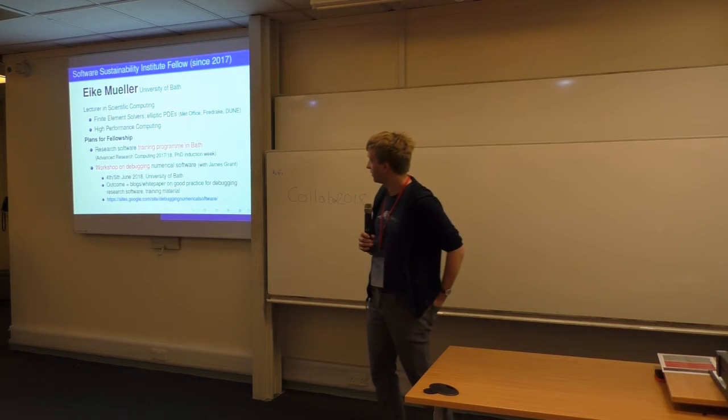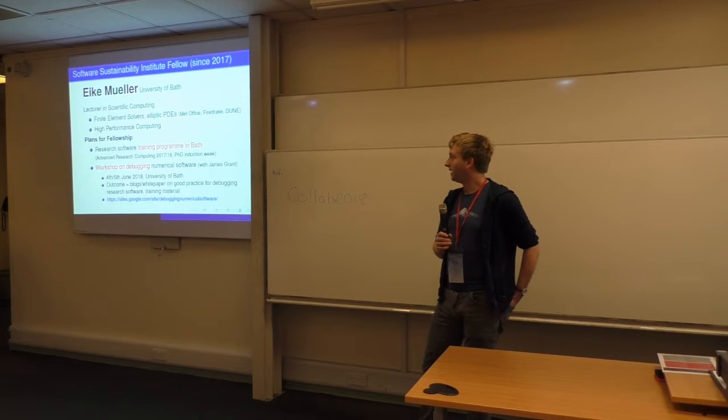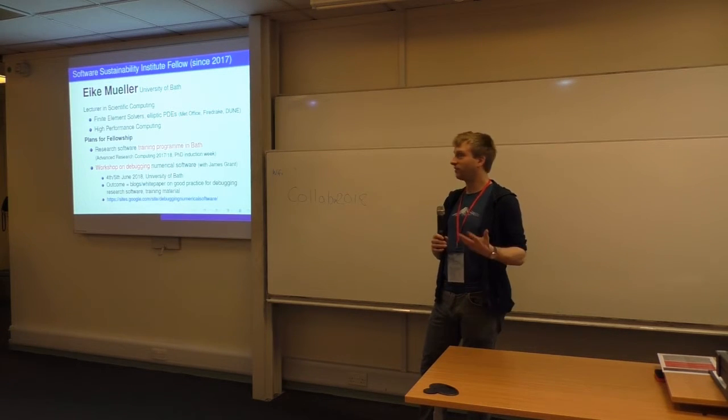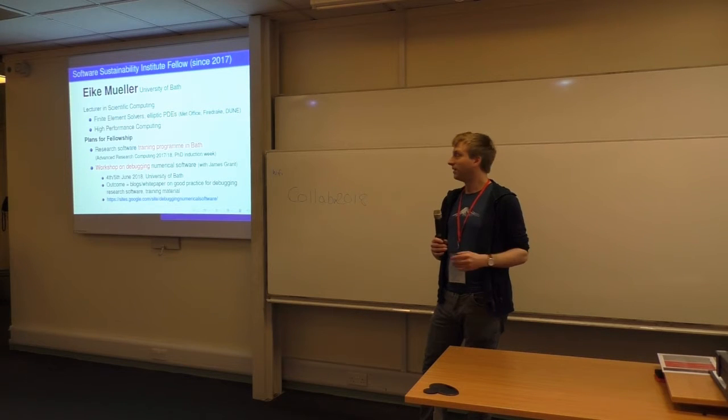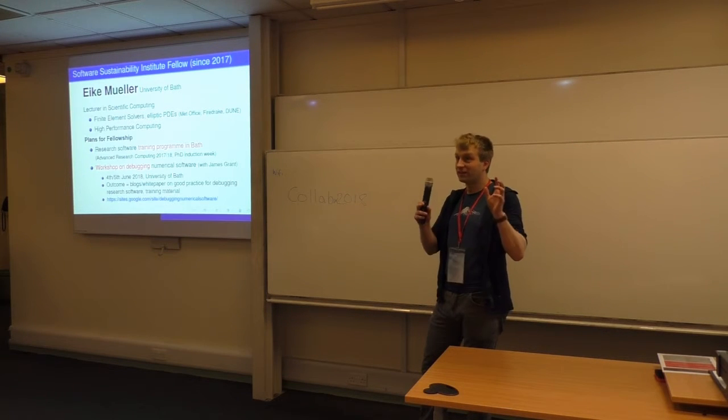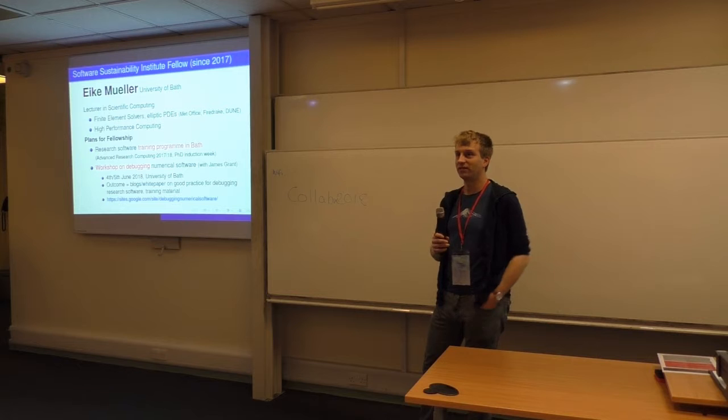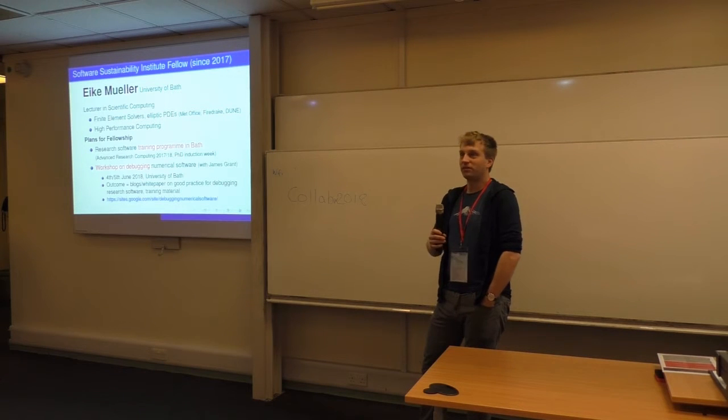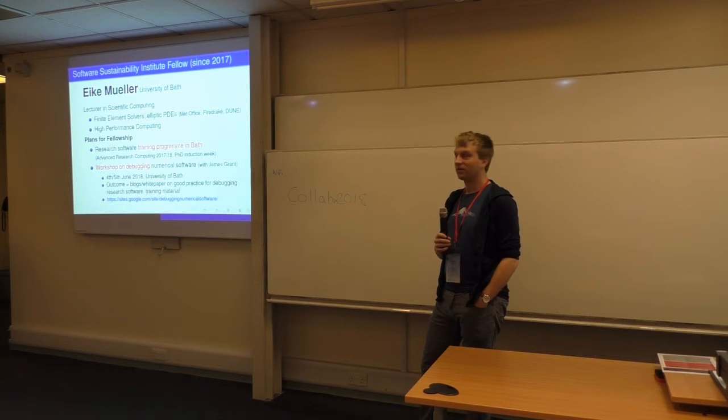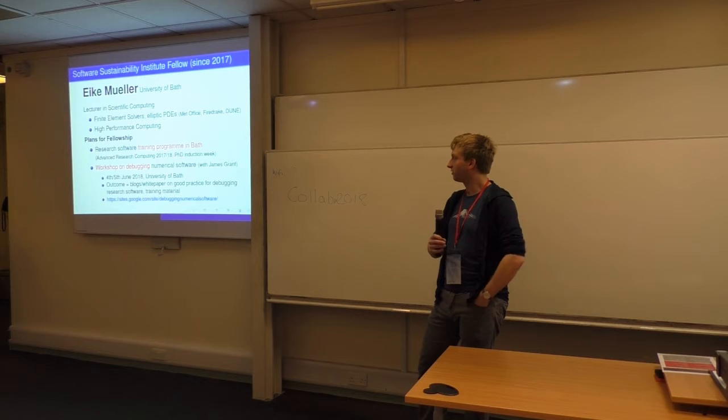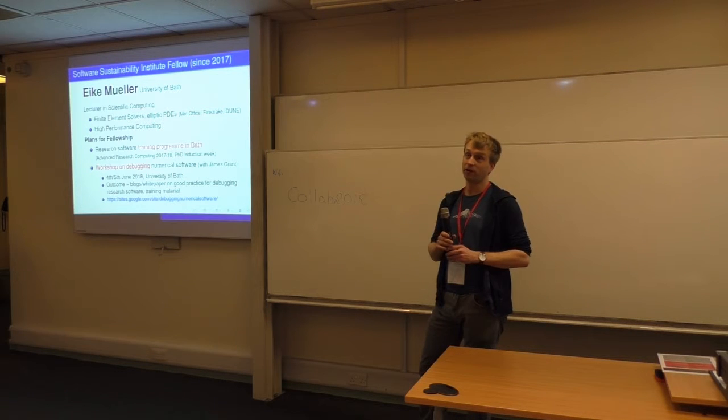This is organized with James Grant in Bath at the beginning of June. Basically what we thought is that you spend a lot of time writing software, but what you actually do is debugging software, but you don't really spend much time talking about this. So we want to bring together some people.